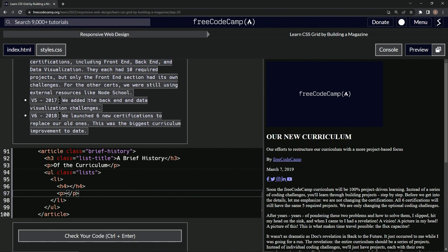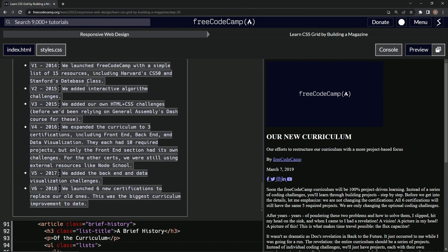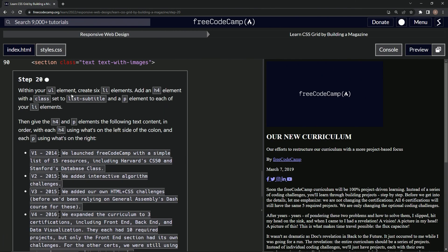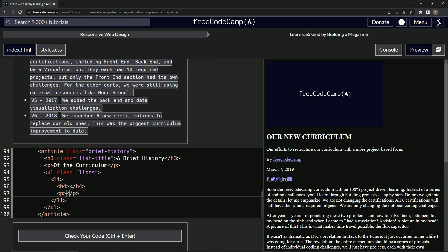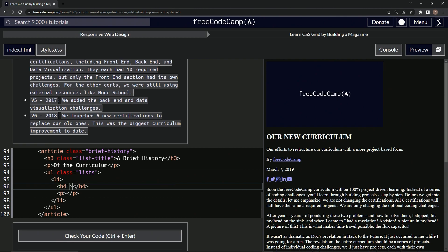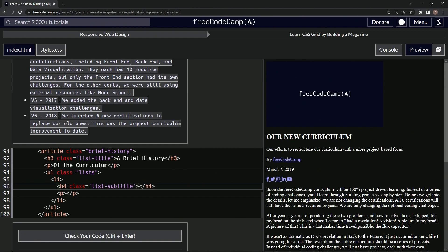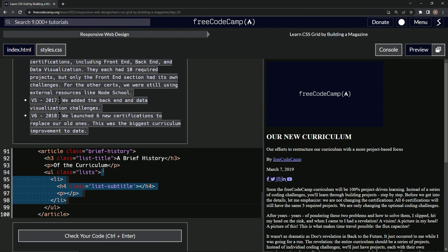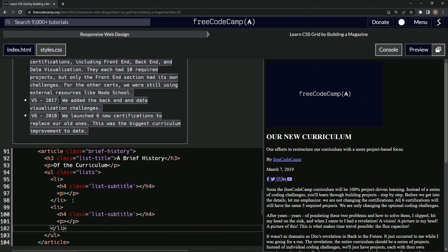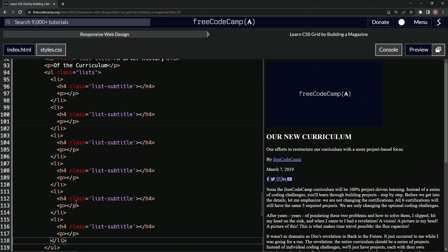The h4 had a class which is list subtitle, so we'll come over here and say class equals list subtitle. There we go. Now we're going to take this up to here, copy it, paste it one, two, three, four, five times.